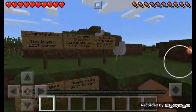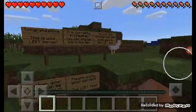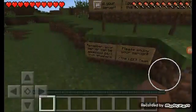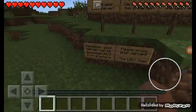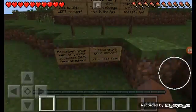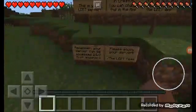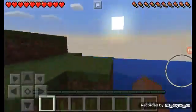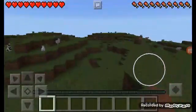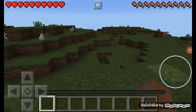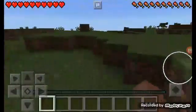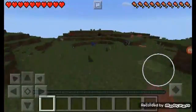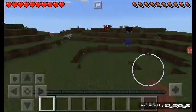It says congratulations, this is your Leet server. It is currently in creative. You can change this in the app. You can also change map and much more in the Leet app. Remember your server can be accessed 24/7 from anywhere. Please enjoy your server, Leet team. So seriously guys, this is legit.